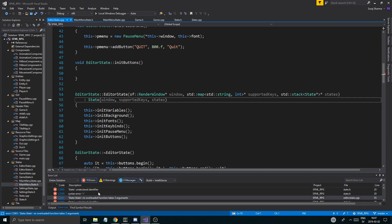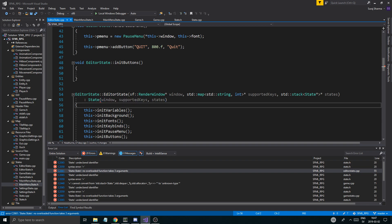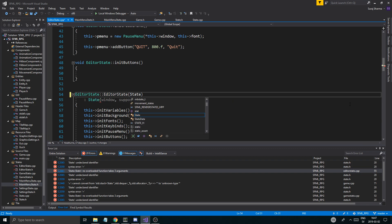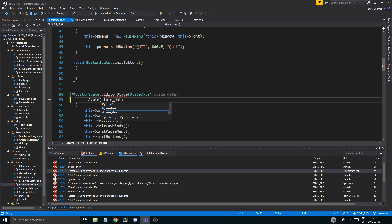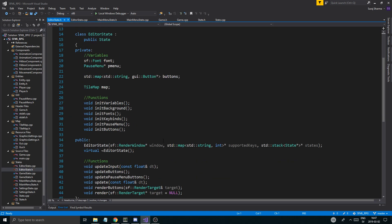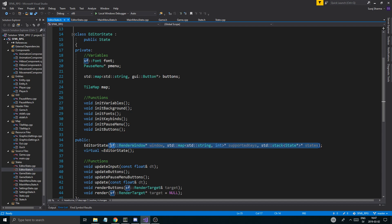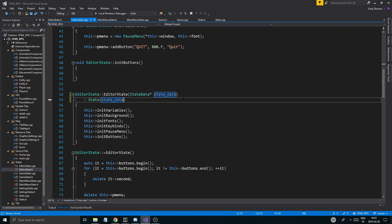Okay, where are the actual errors — these aren't really errors. Editor state, okay — state takes state data, so we're going to have to change all of these. Pointer state data, and then state data. Let's turn this down and start with the editor state. Let's open up editor state.h — it's not that big of a deal, it's not that big of a fix, so don't worry too much. State data — there you go, editor state is pretty much done.